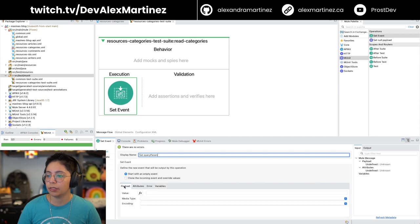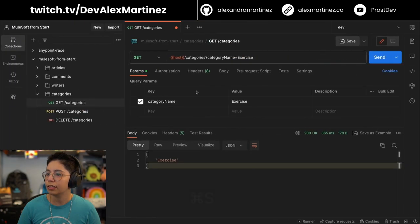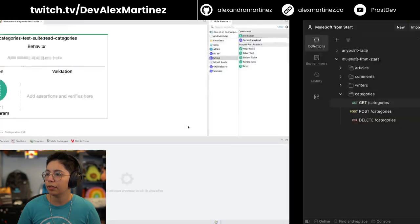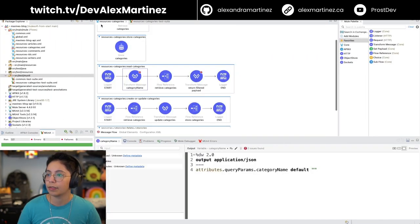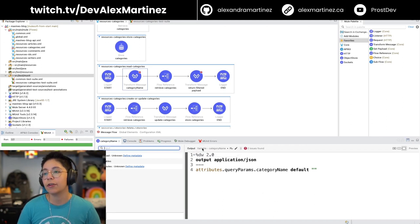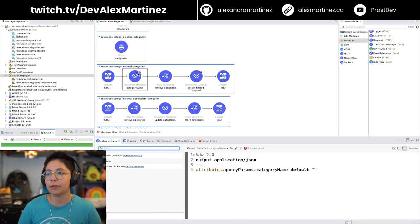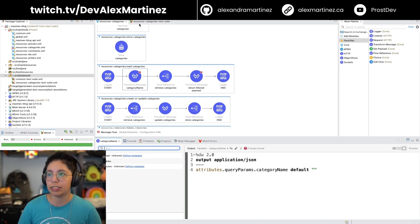We don't need variables and we don't need a payload. It's going to get here, extract the category name, and it's going to create a variable. We want to double-check that this variable gets created after it runs the transform message, for example.